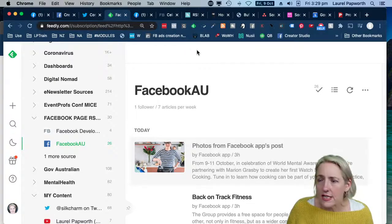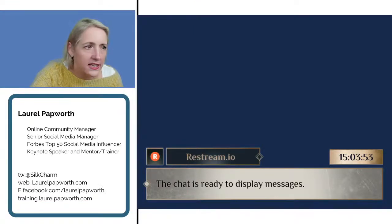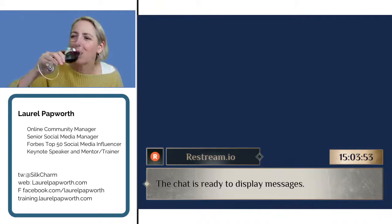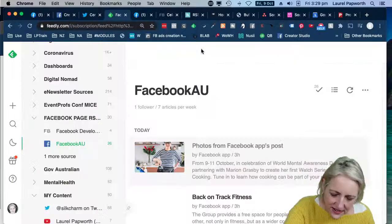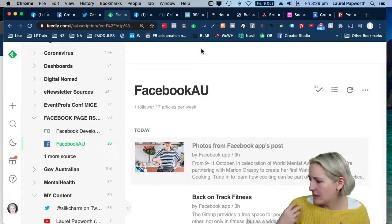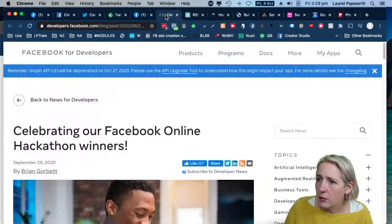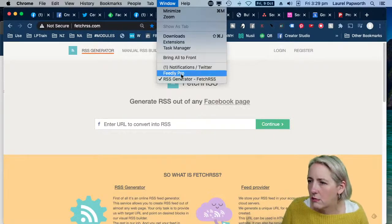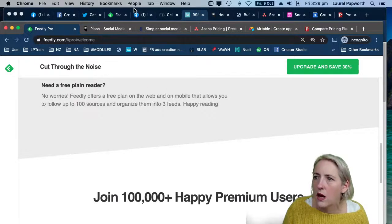If you're not familiar with RSS readers I have a video on YouTube — I think it's called 'How to Monitor Facebook Competitor Pages' — go look that up. On the free Feedly plan you get a hundred sources and three feeds. Now let's move on to Hootsuite.